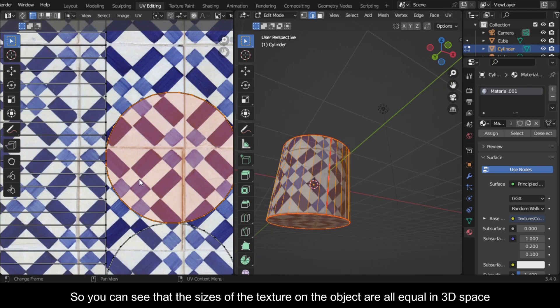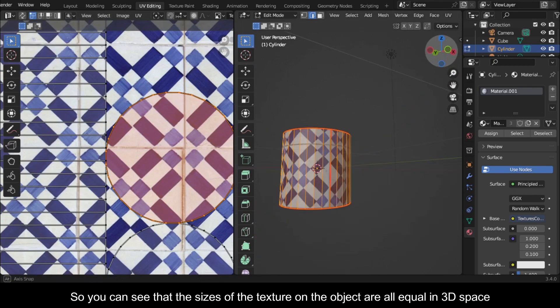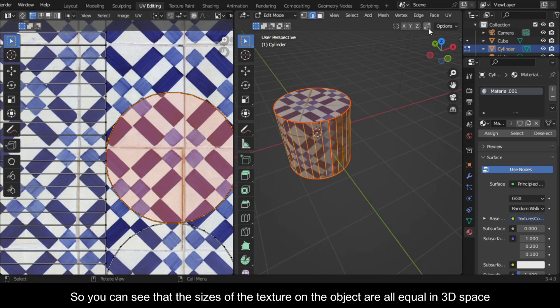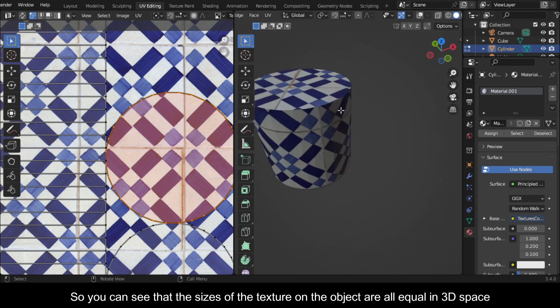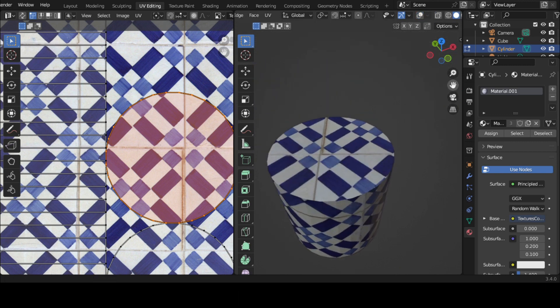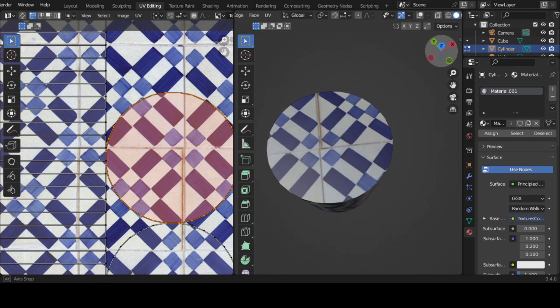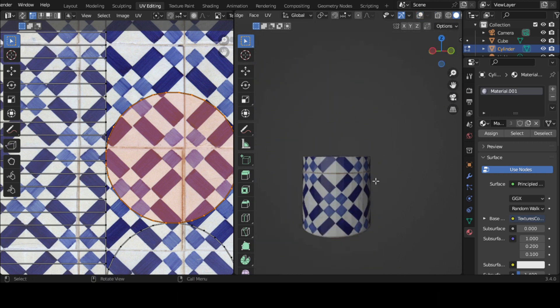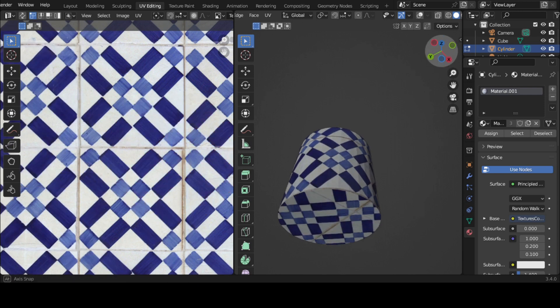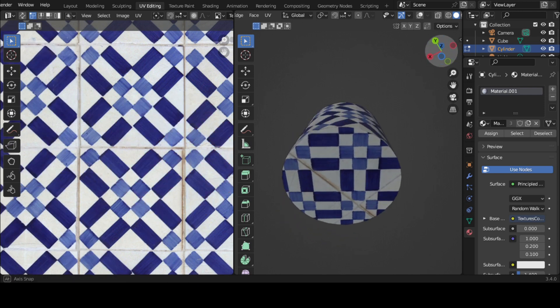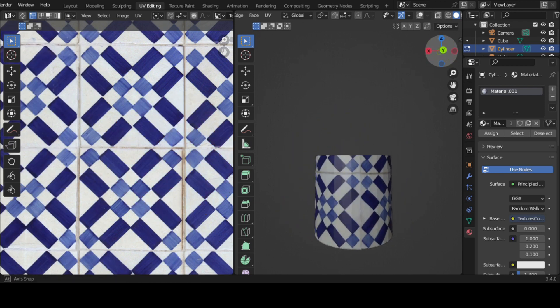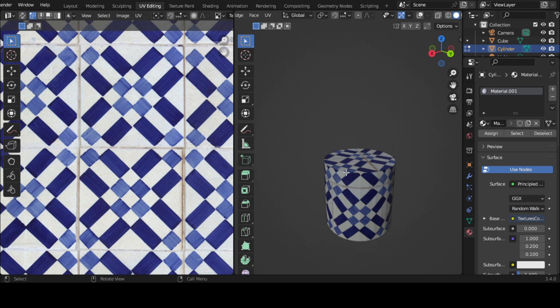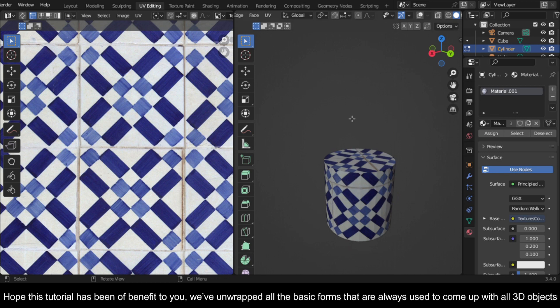So you can see that the sizes of the texture on the object are all equal in 3D space. Hope this tutorial has been a benefit to you.